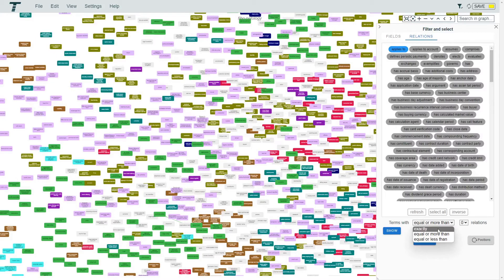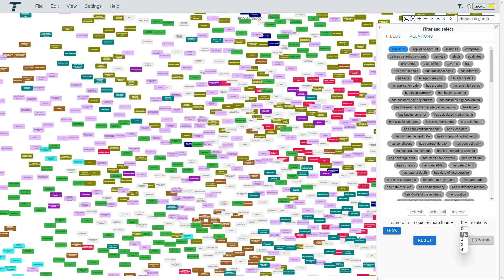To only show the related terms, you can select for the terms with one or more relations.